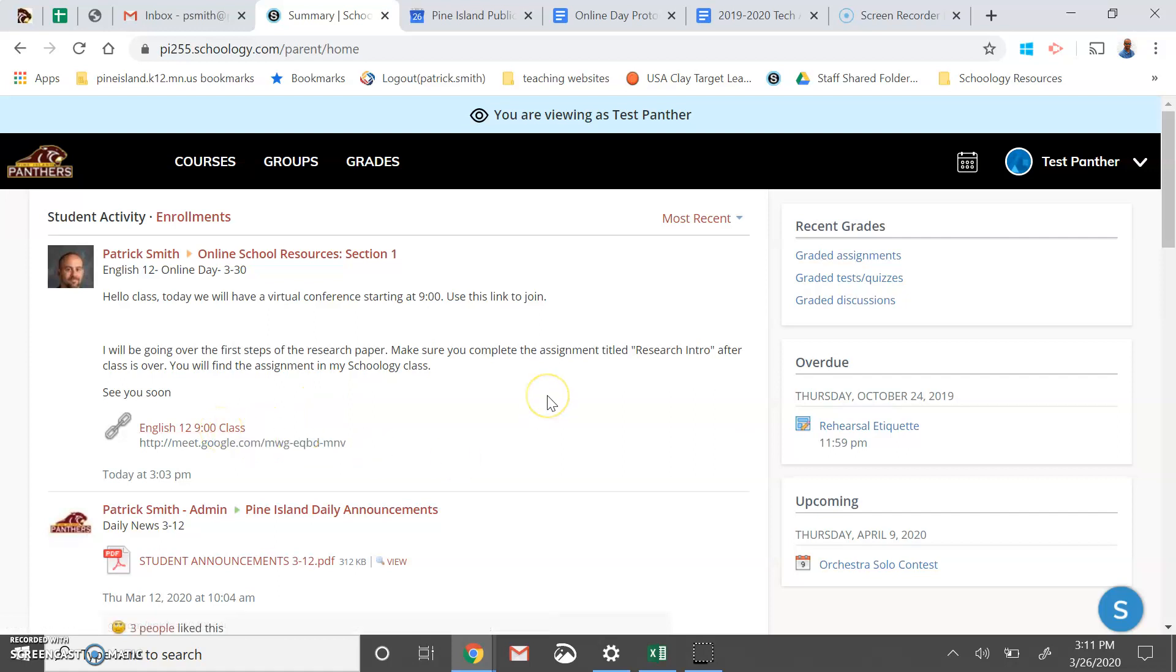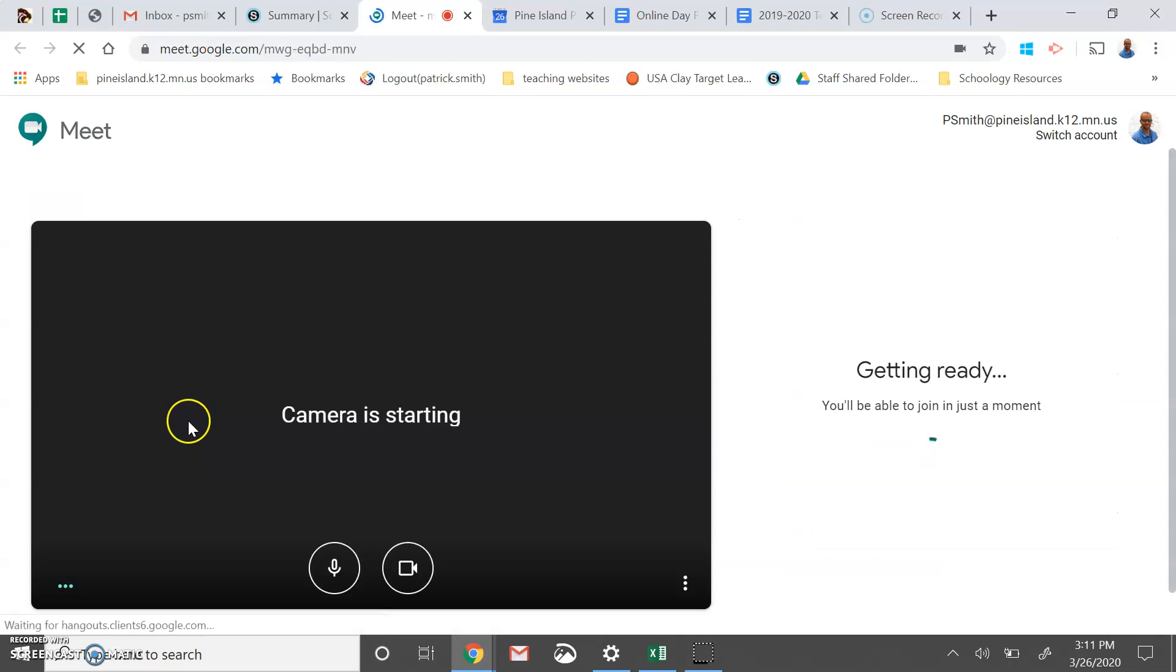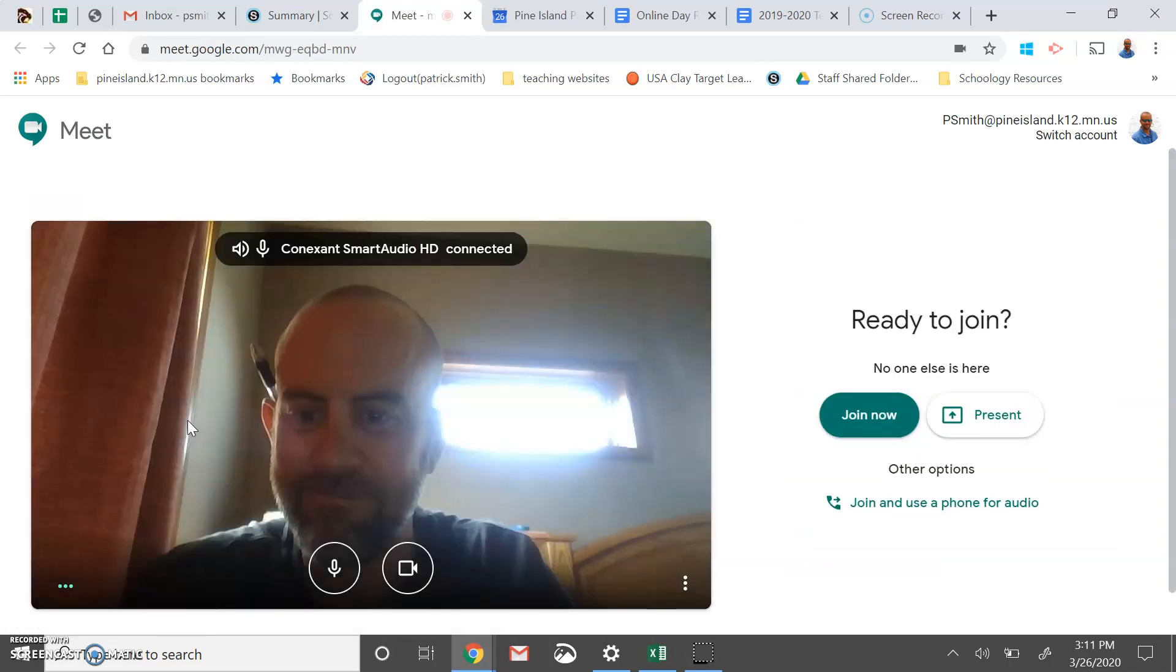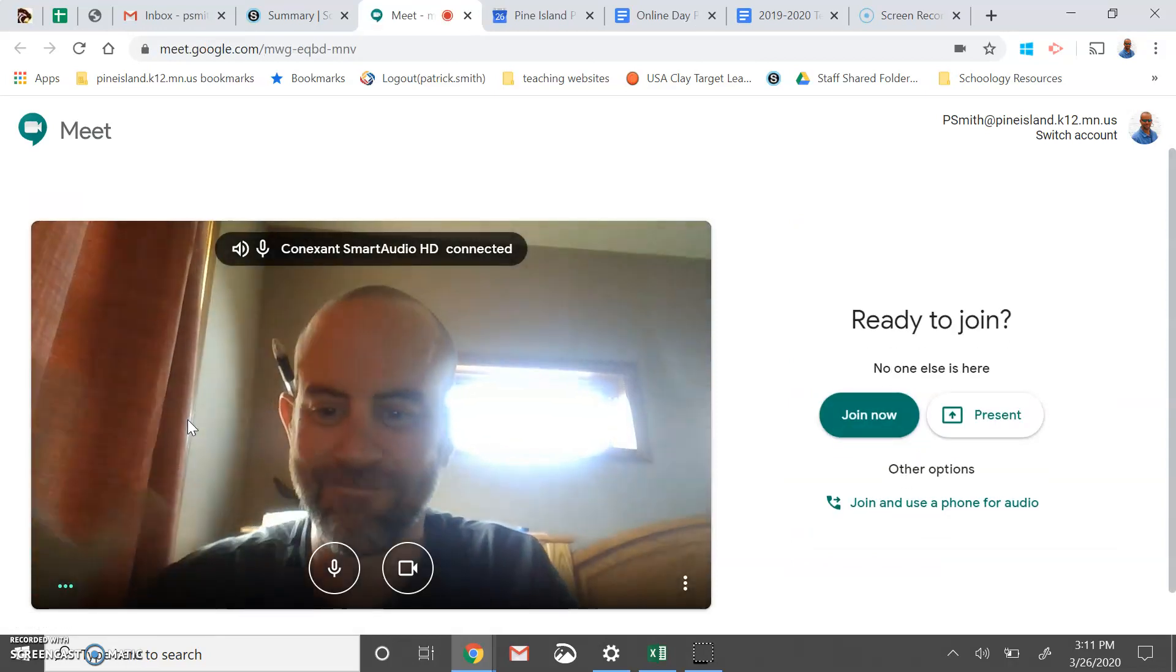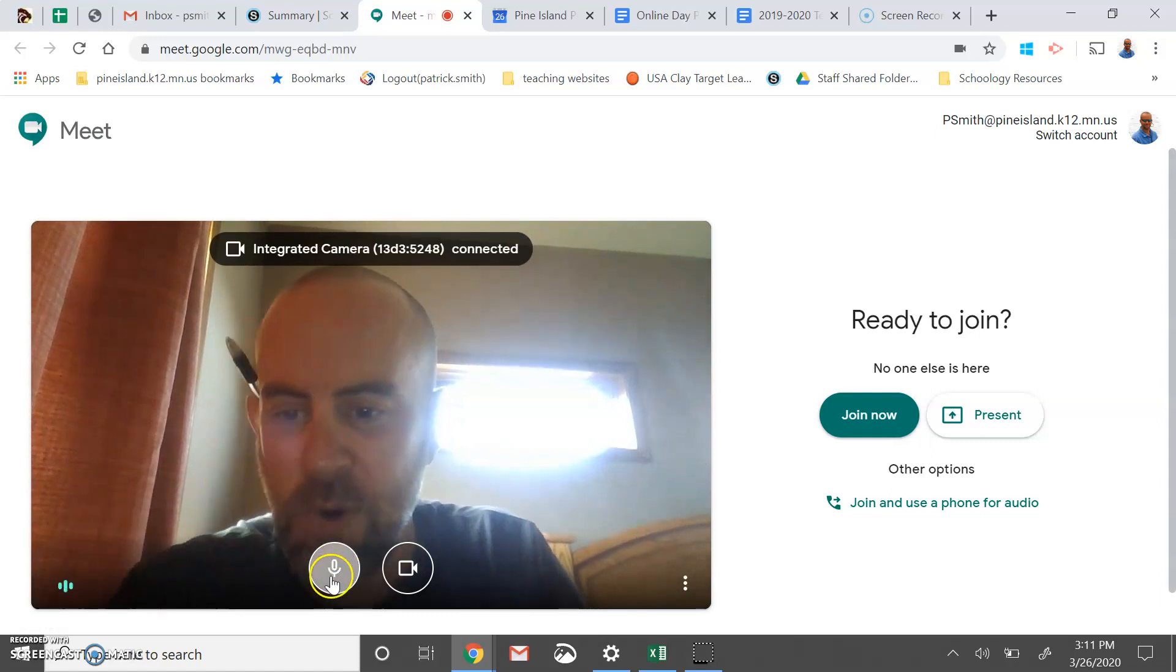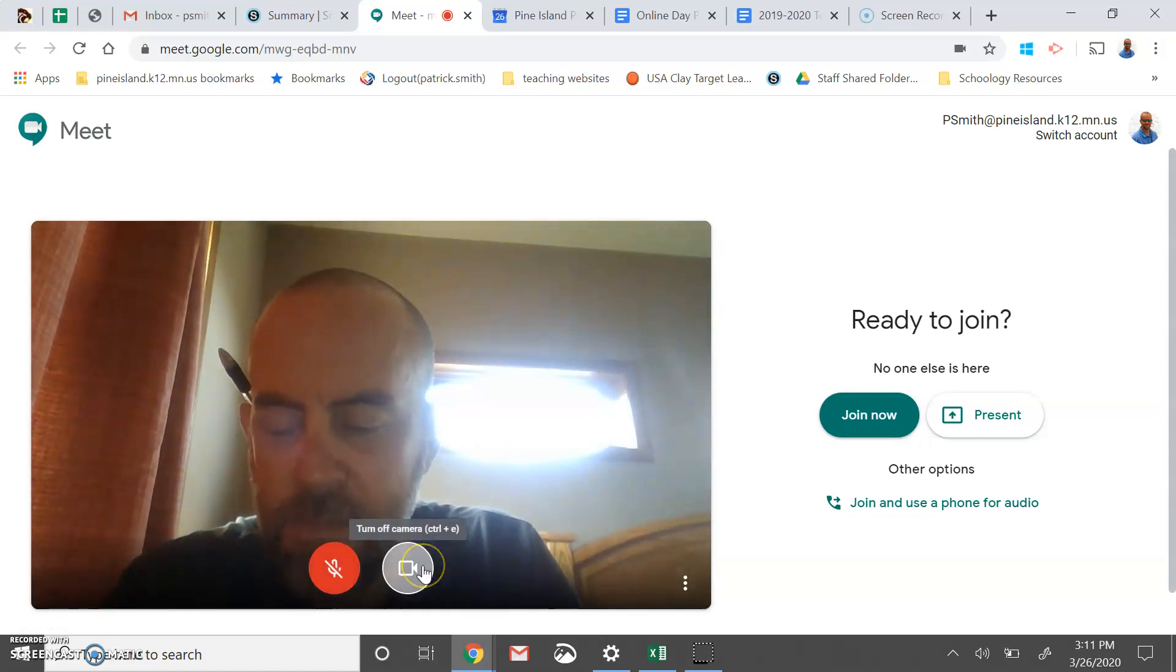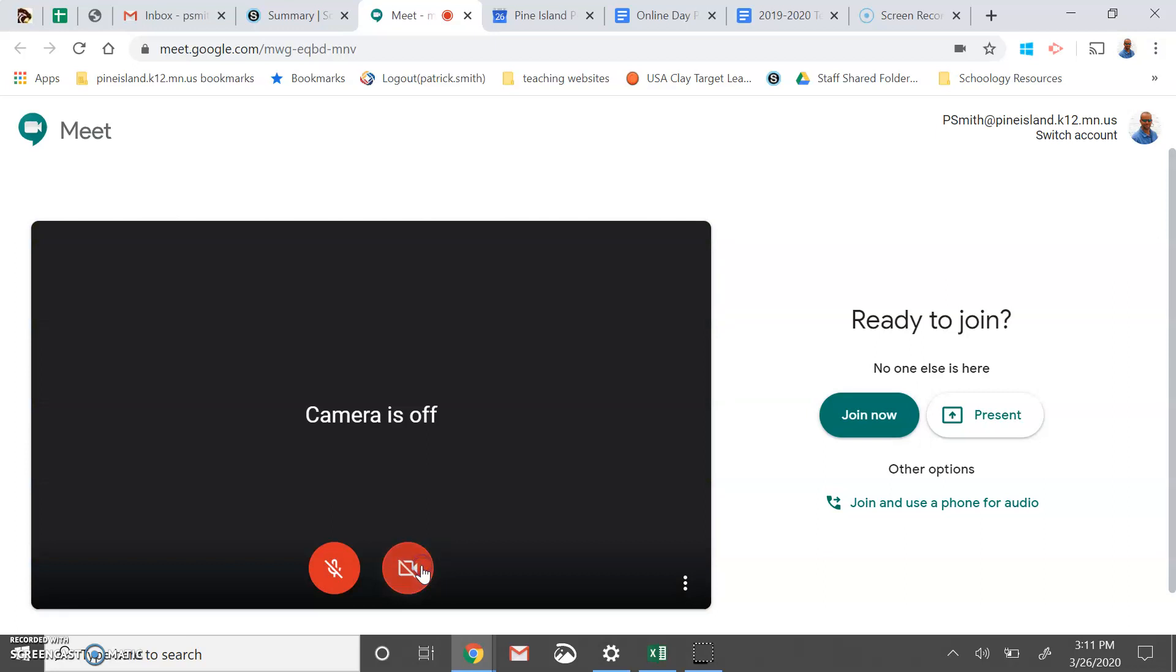We've decided we're going to use two virtual class formats. The first is Google Meet. Google Meet provides a link and I'll show you what it looks like. When you click on the Google Meet link, it will open in your web browser like this.